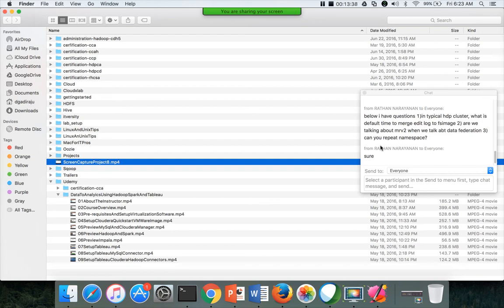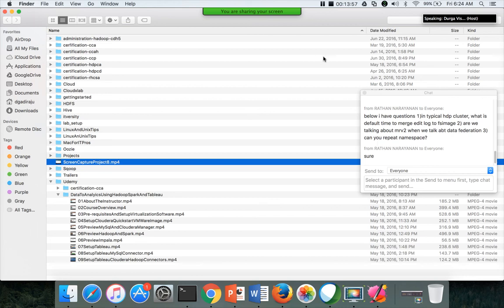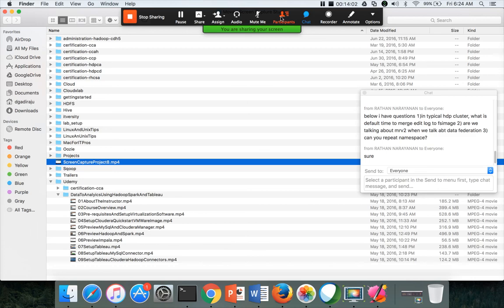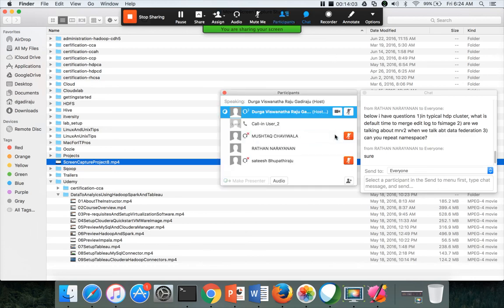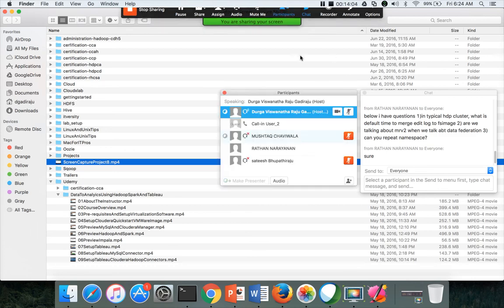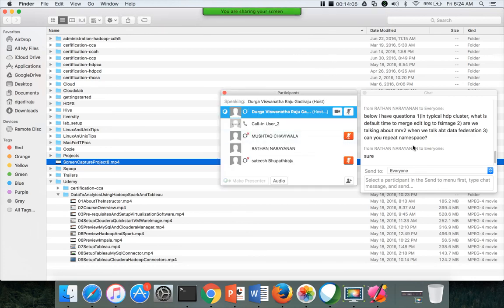So if within one hour, after 35 minutes or 40 minutes, if it reaches that number of transactions, again, it will do the merge, even though one hour is not passed. So there are two thresholds, whichever happens first, it will do the merge process. Okay. So let me mute. Okay. He is muted already.